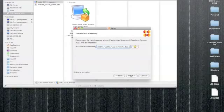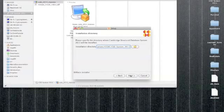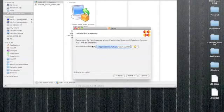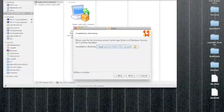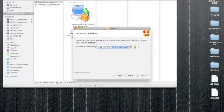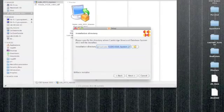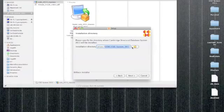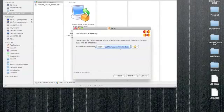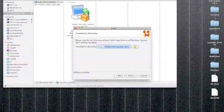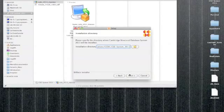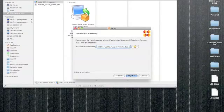After you agree to the license agreement, you will be prompted to select the installation directory. As you can see here, the default location is applications/ccdc/csd_system_2011. You can change the default location if you like by clicking on the folder icon, or I'm just going to use the default location since that's perfectly fine.